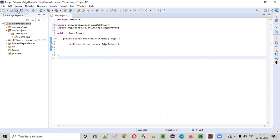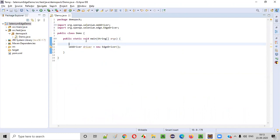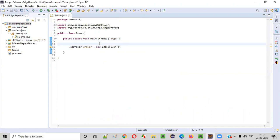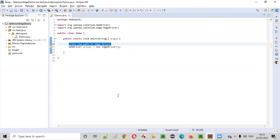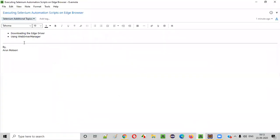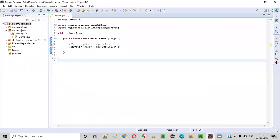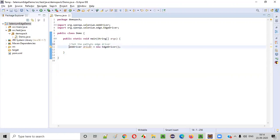This is not enough. Apart from providing that line, before creating the EdgeDriver object, we need to set the path to the EdgeDriver. We have to download the EdgeDriver and set the path to that particular EdgeDriver. Because the first way is downloading the EdgeDriver — we need to download it and set the path here before that line.